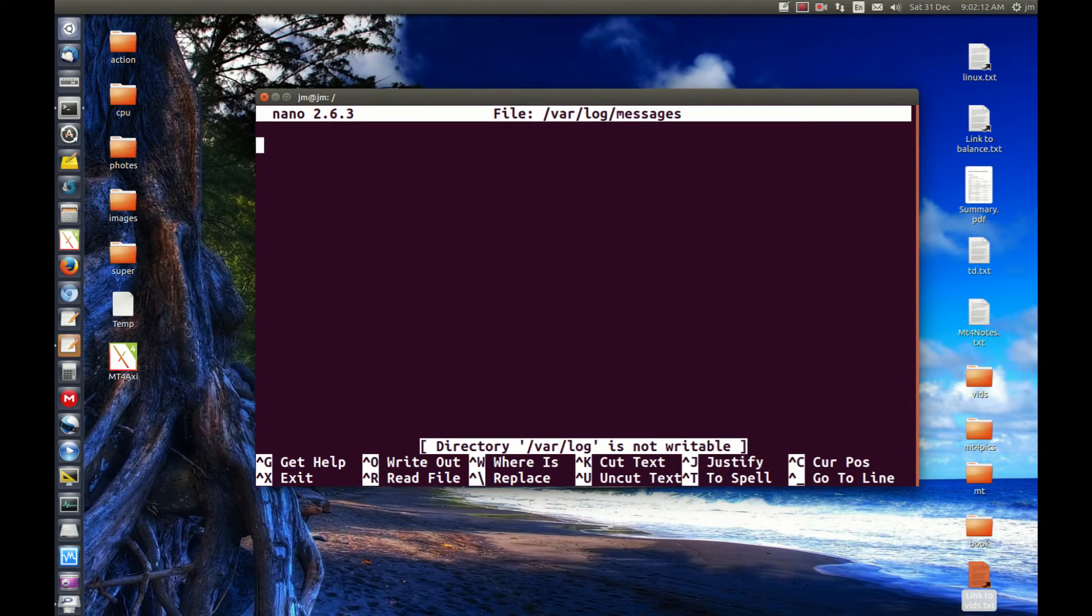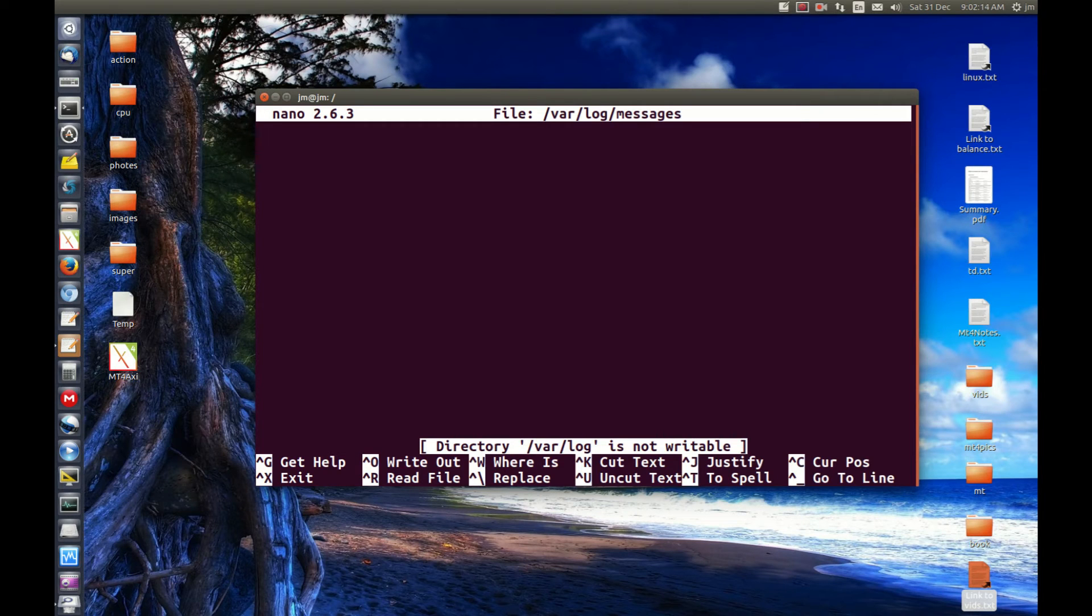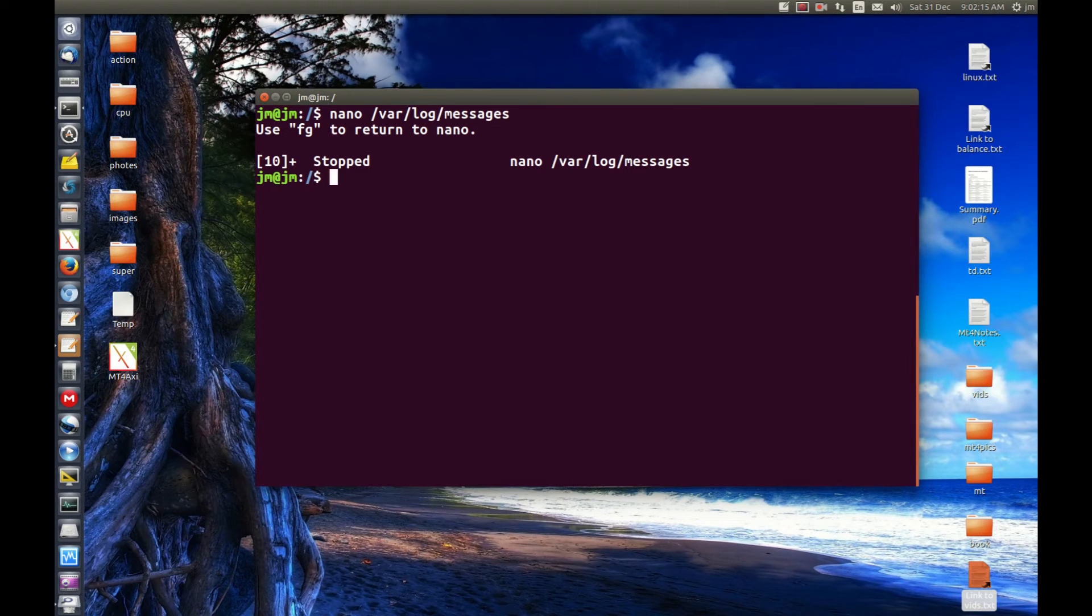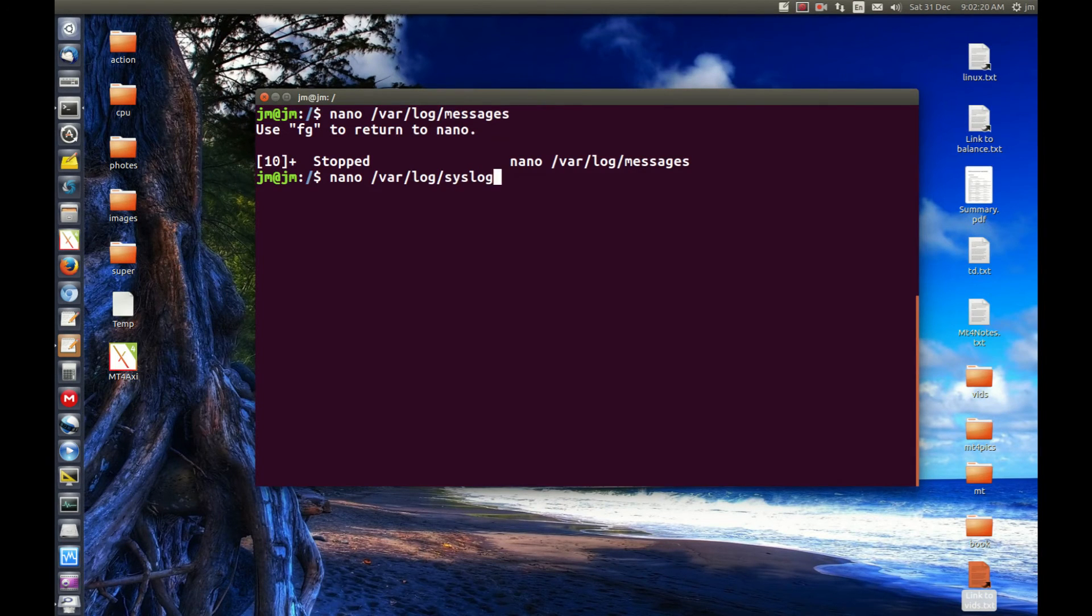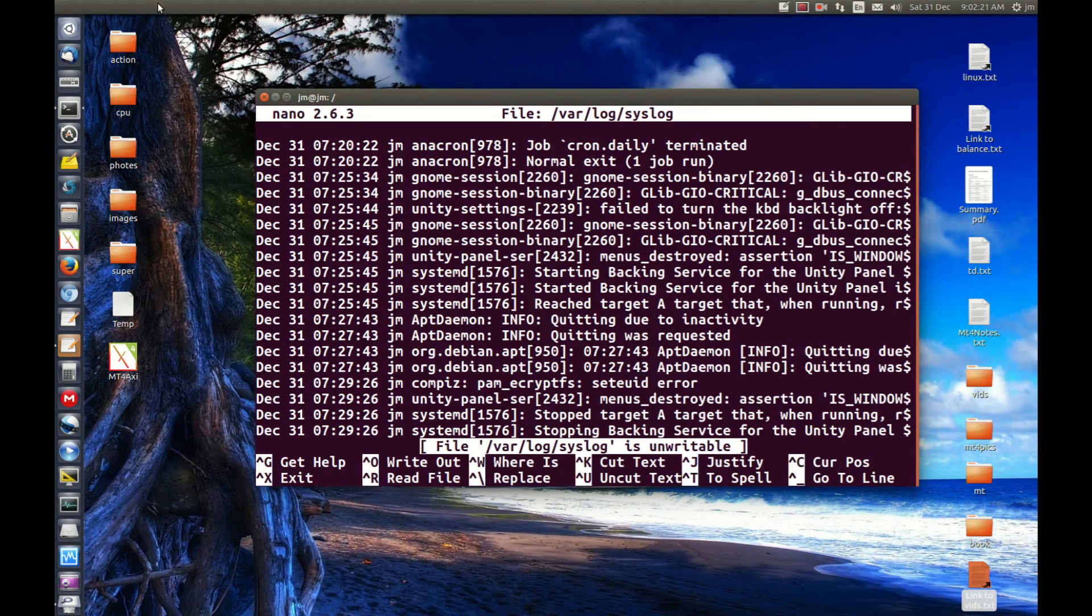Now here's var log messages, of course it won't work, there's just nothing there. But let's try that again and let's go to syslog. So here we go, and there we go.